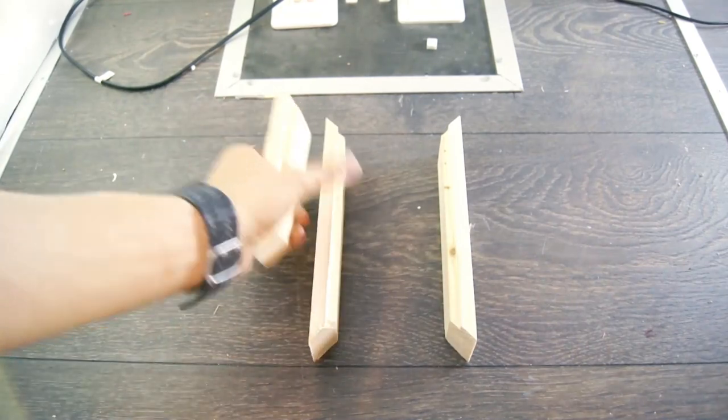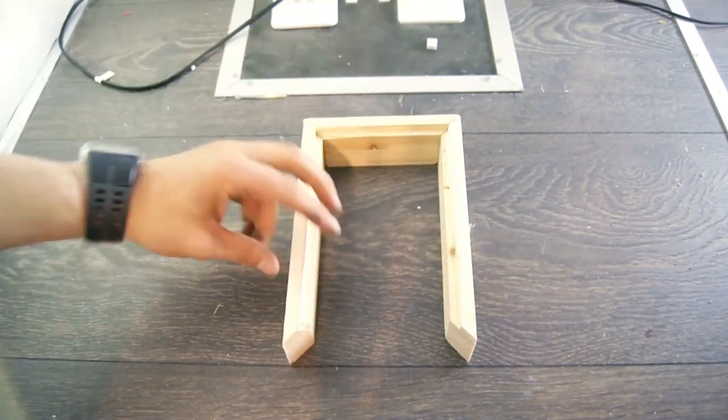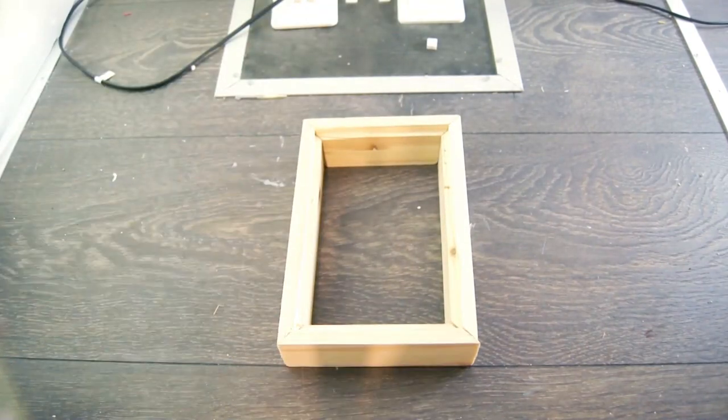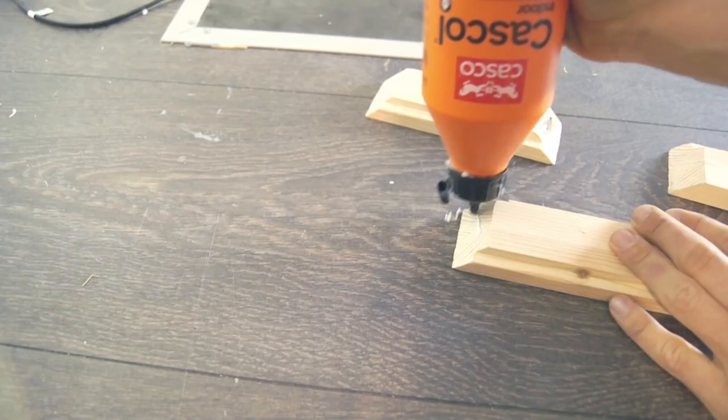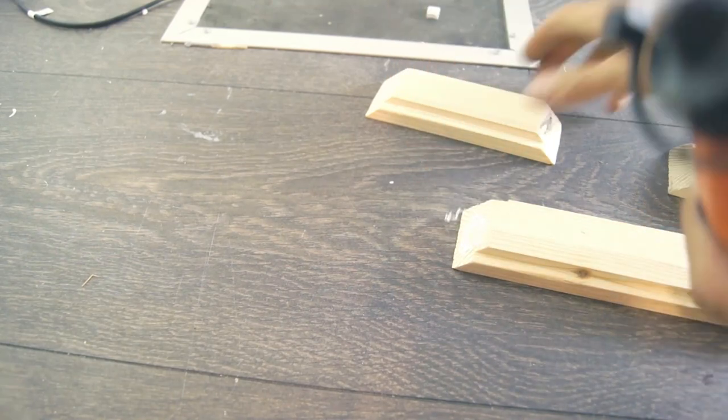With all sides chopped to nice pieces I arranged them into their final position to make sure everything looked okay before I added some wood glue.